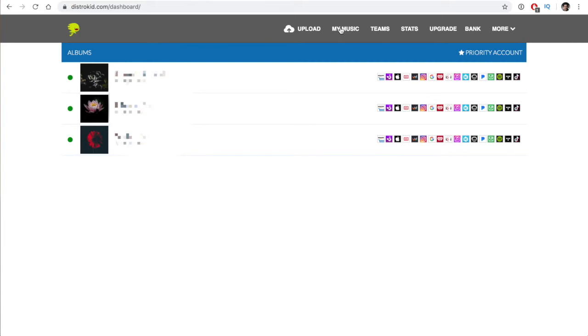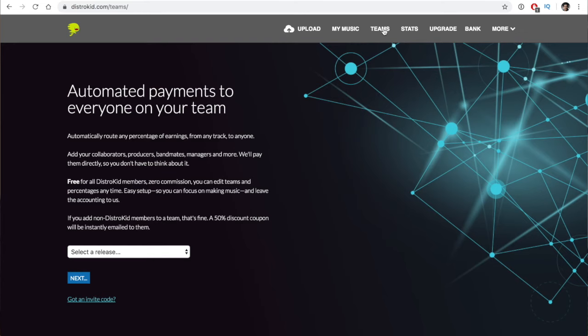The next section covers other features and settings within DistroKid. The Team section is a cool feature — one of the only music distributing services offering payment splitting between co-writers or anyone else involved in the song. They do need to have a DistroKid account. DistroKid makes it easy when a payment comes in: it splits the royalty payments between the writer, co-writer, and producer based on the percentages you set.